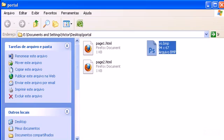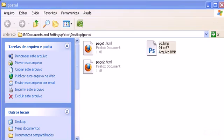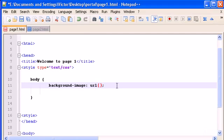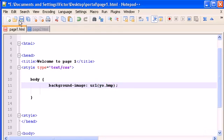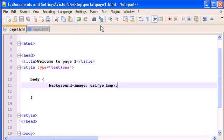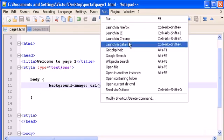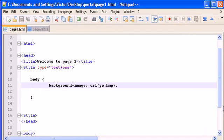And let's use this file to load the image into our web page. So let's write yo.bmp, save it and let's run this in Chrome.